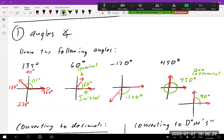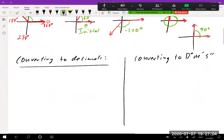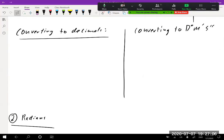Coterminal angles come up a lot in trigonometry. 90 degrees is the same as 450 degrees; add another 360 and you get 810, which is also in the exact same location. You can keep recycling angles by adding or subtracting 360 and you'll get back to the same spot. Angles ending in the same spot matters a lot for trigonometry.